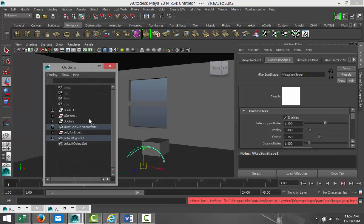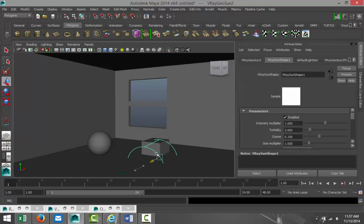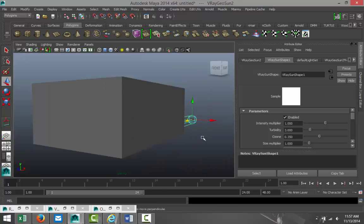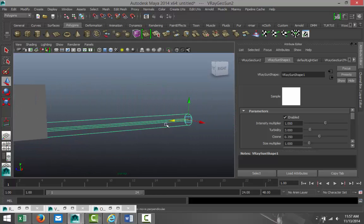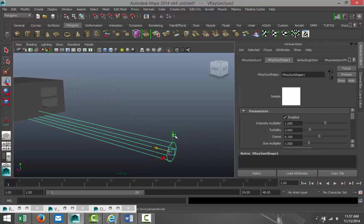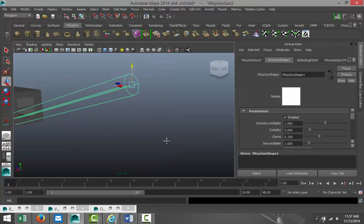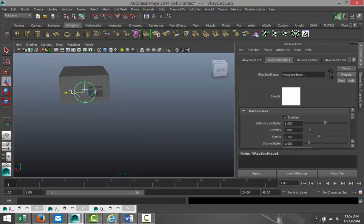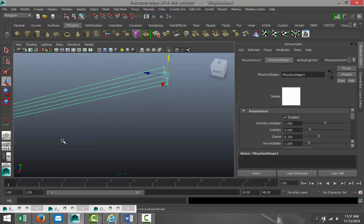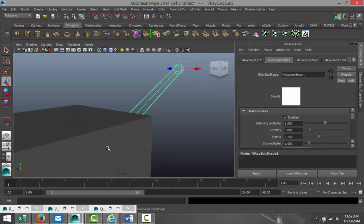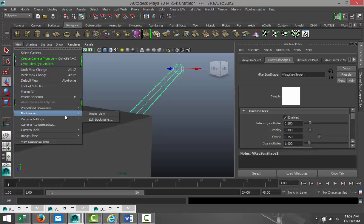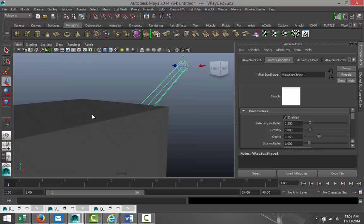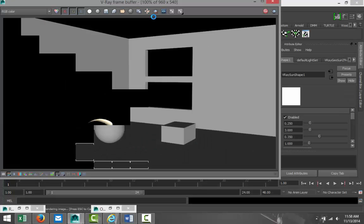I'm gonna hit W and move that light outside like that. Let's move that up, something like so. So the sunlight will be pointing towards my window. Now what I'm gonna do is in my Attribute Editor, with the V-ray Sun Shape tab, I'm gonna decrease the intensity to, let's say, 0.25 something like so. We're gonna go back to our bookmark, and we're just gonna do a quick render and see what happens.